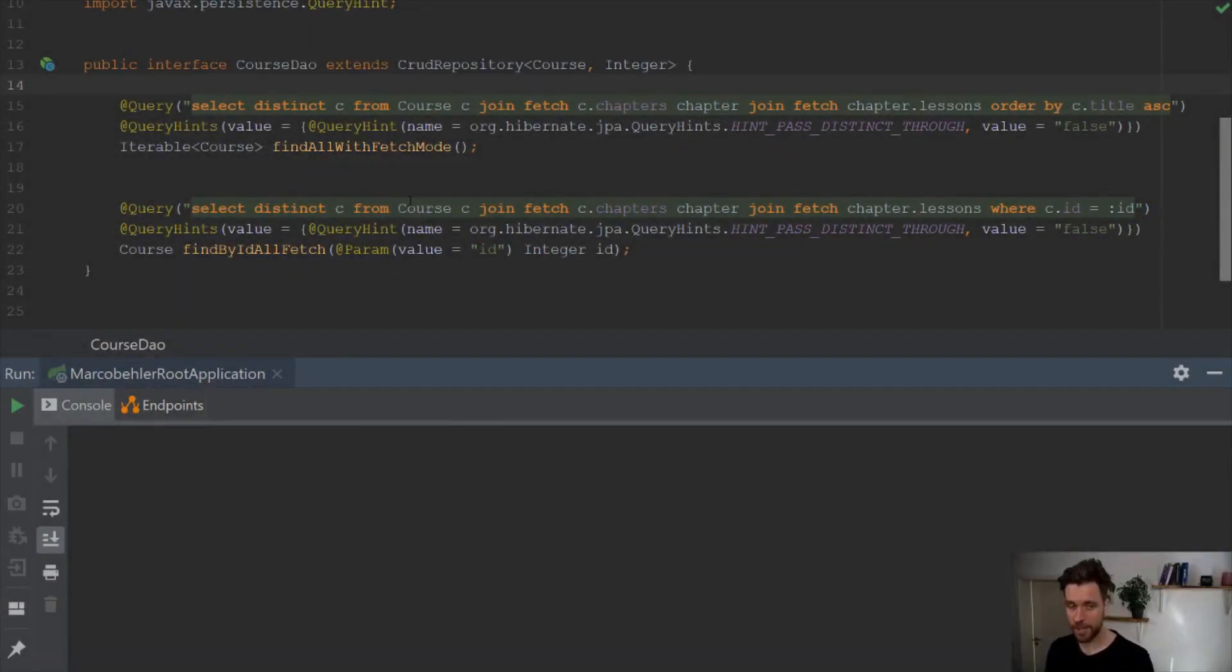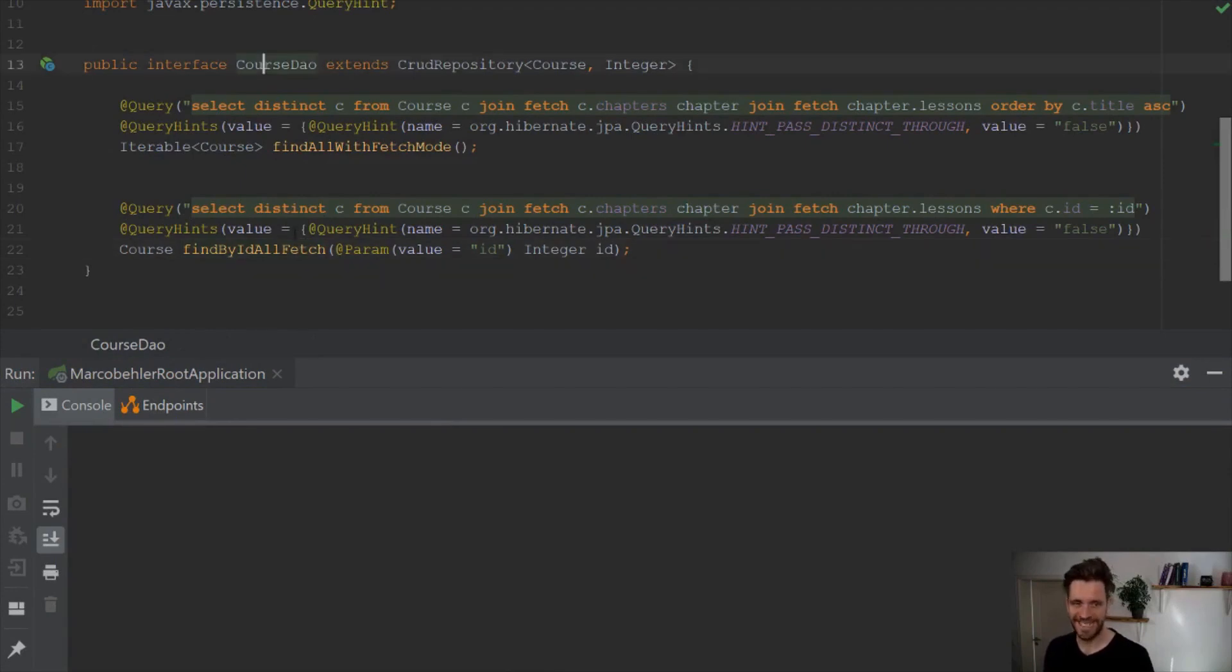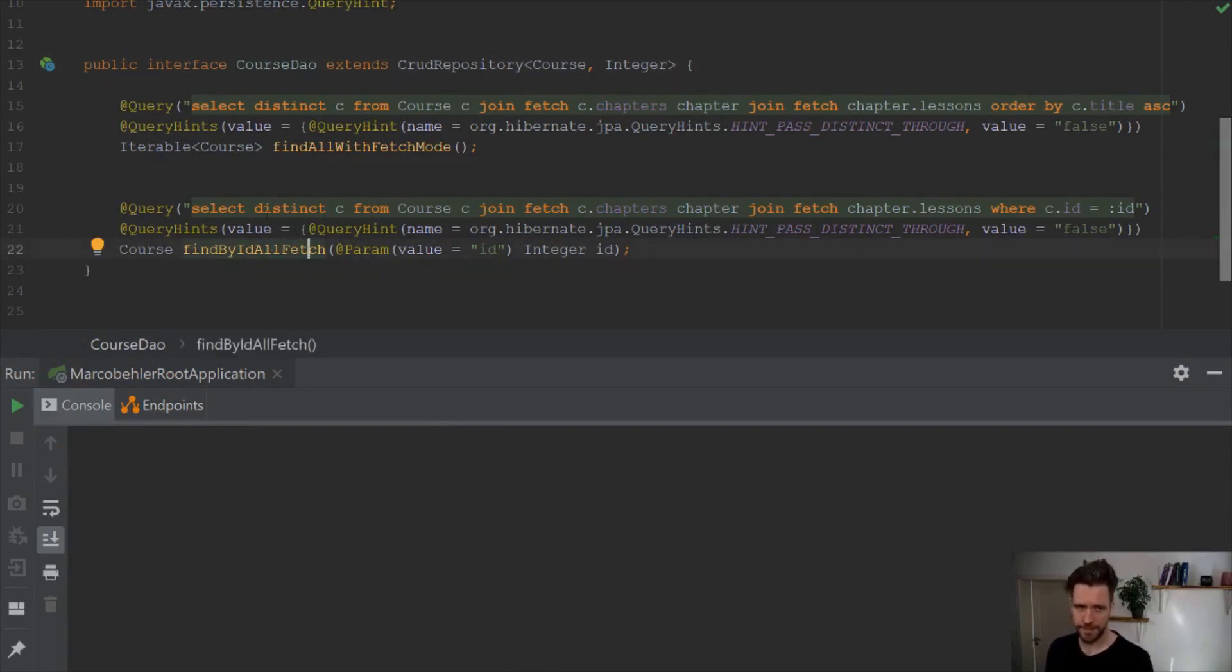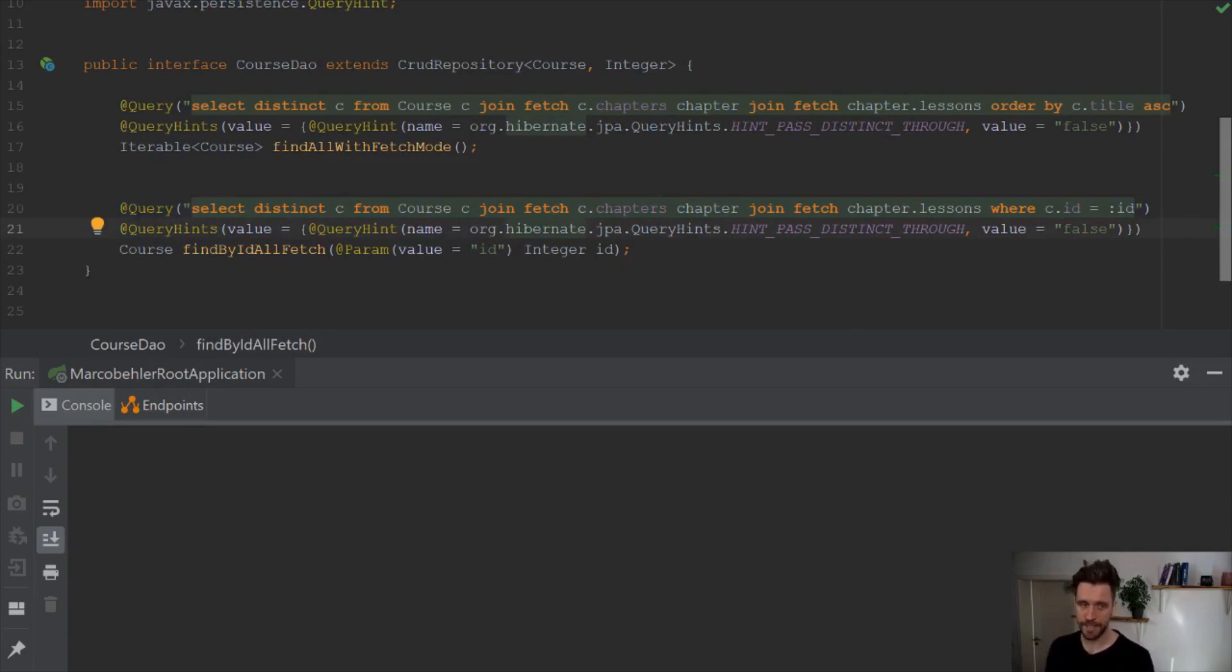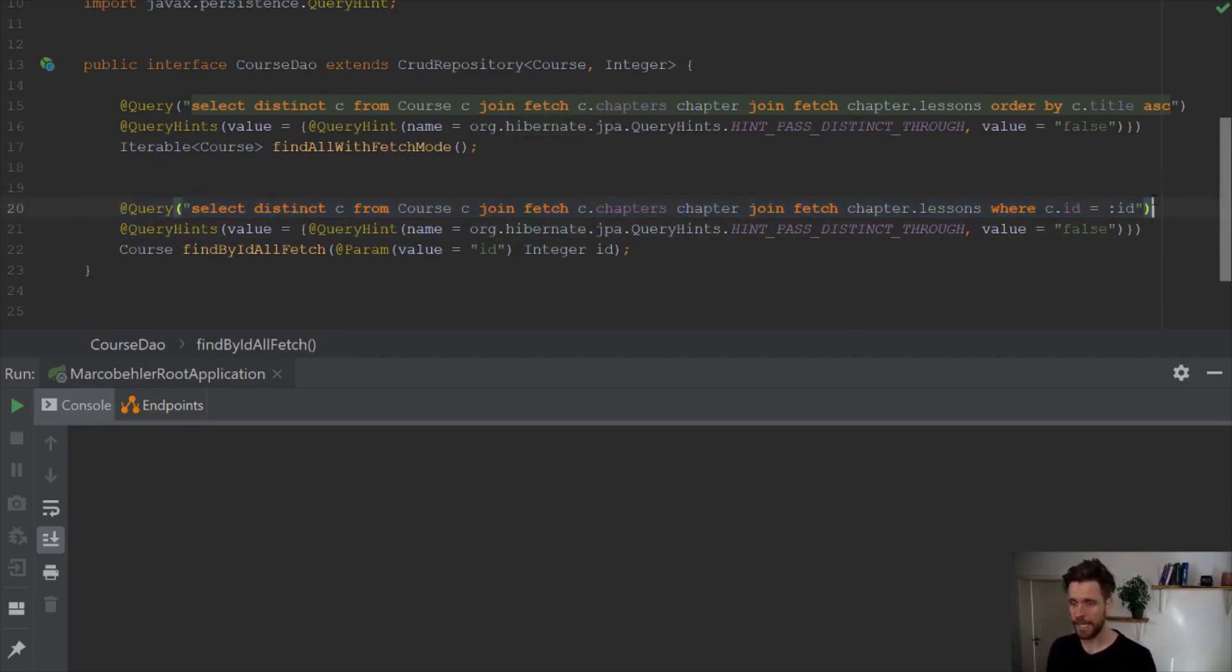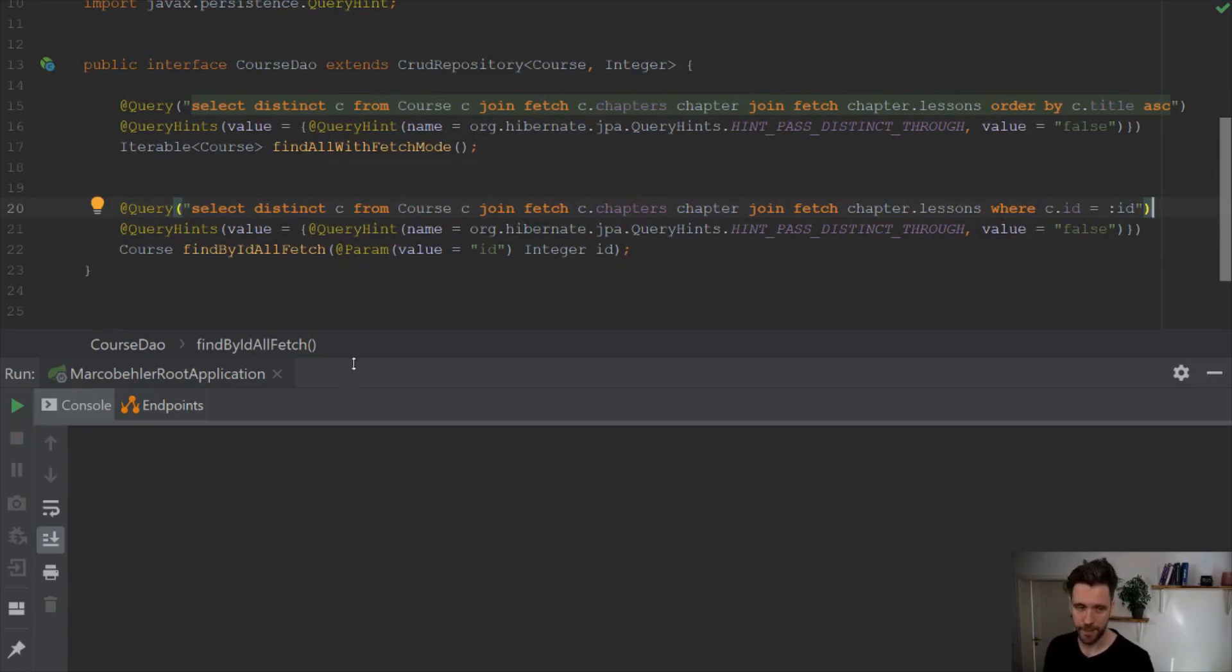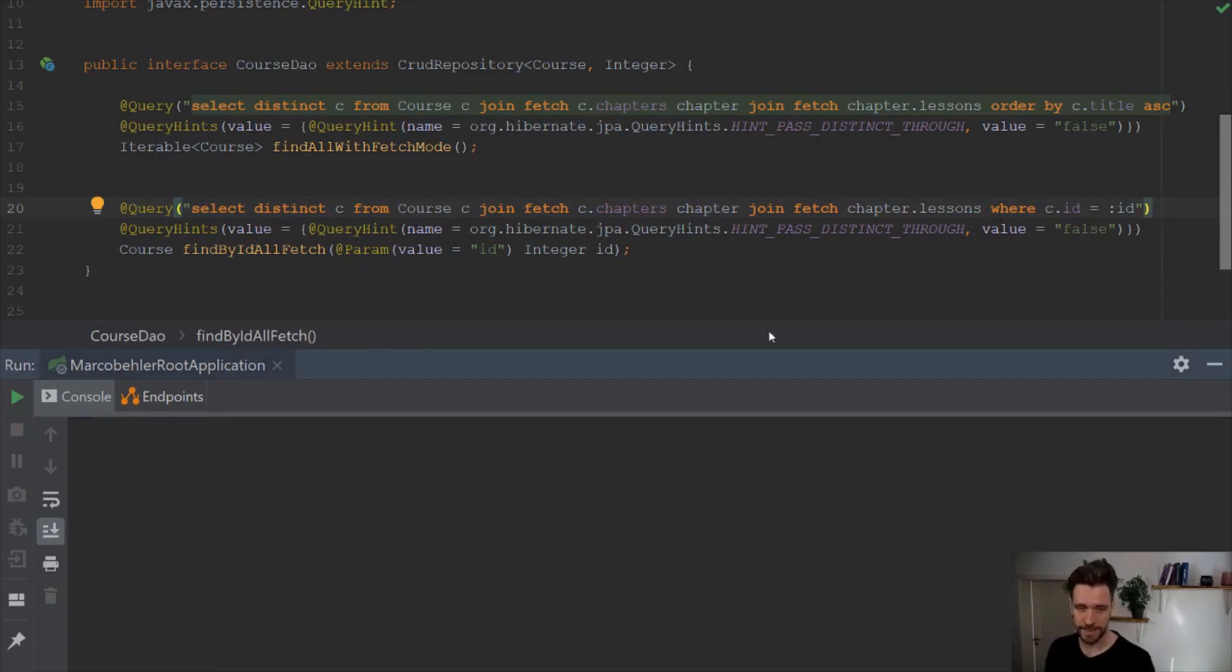I'm in my own website project. As you can see, I'm in a DAO over here, find by the all fetch method, which is a query to a database. Whenever I boot up the application, Spring Boot is validating that query, and will or will not boot up depending on if that query is valid.